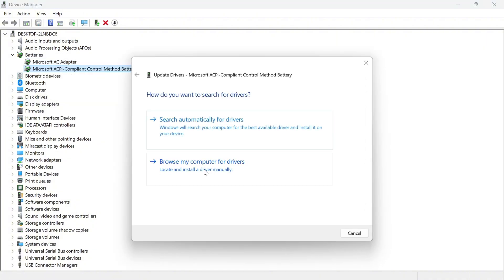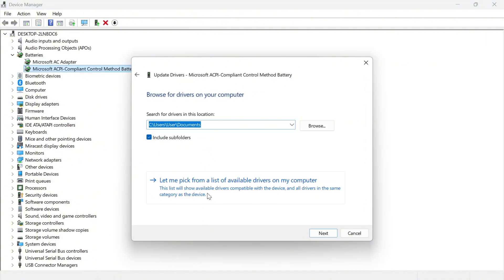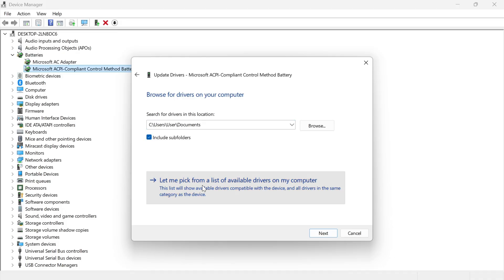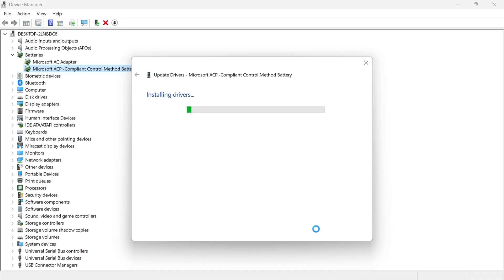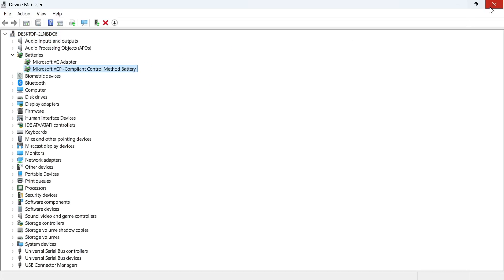Click on update driver, browse my computer, let me pick from a list of available drivers and then just select the AC adapter and press next. Now once you've done that you can close out of this window.